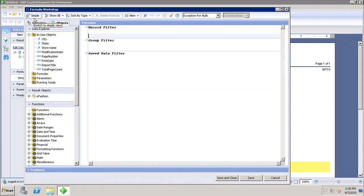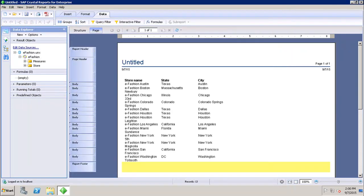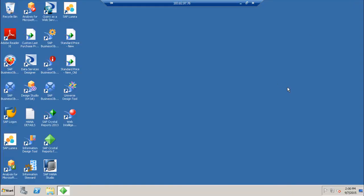We also have options to filter formulas, sort formulas, delete a formula, create a new formula, function, or parameter, and toggle comments. This is how we can create formulas using the Formula Workshop in Crystal Report for Enterprise. In this tutorial we have discussed the Formula Workshop and its different components in SAP Crystal Reports for Enterprise. Thank you.